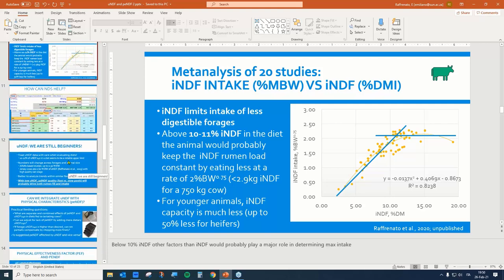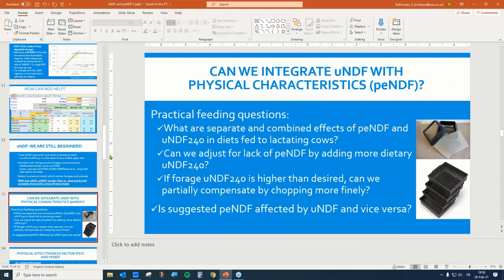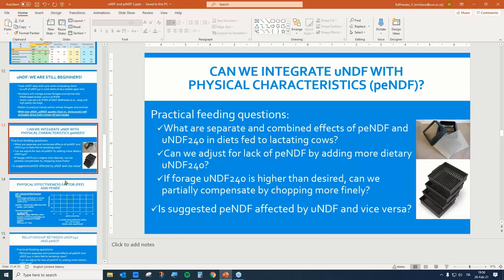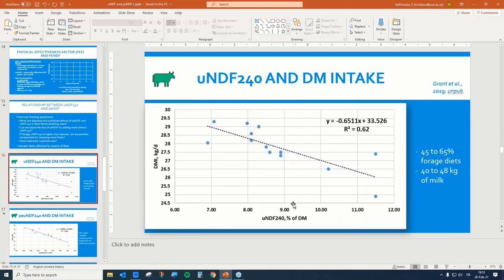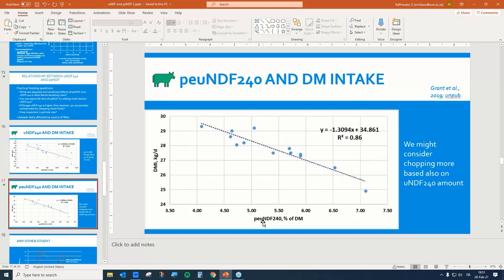Recently, the group from Miner also suggested that the physical effective NDF could affect the way the cow manages that load of indigestible fiber in the rumen. Their assumption is that there is an effect not only between DMI intake and UNDF 240, but that this relationship becomes stronger when you put physical effective NDF into the equation. From a mathematical point of view, that was true, at least for all the studies analyzed at Miner Institute. I added more studies to that figure — studies done in Italy using alfalfa-based TMRs — and you'll see where they actually are in terms of PE-UNDF: completely outside of that trend.